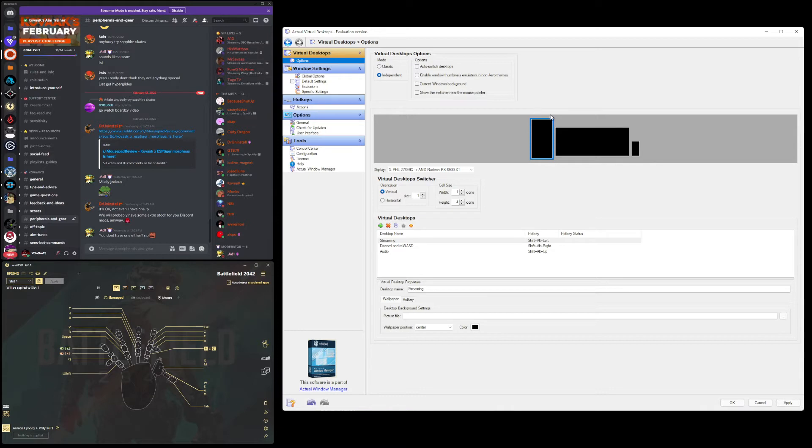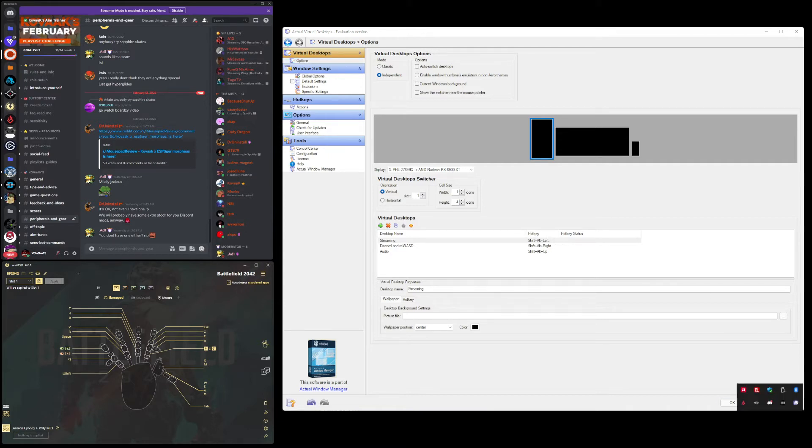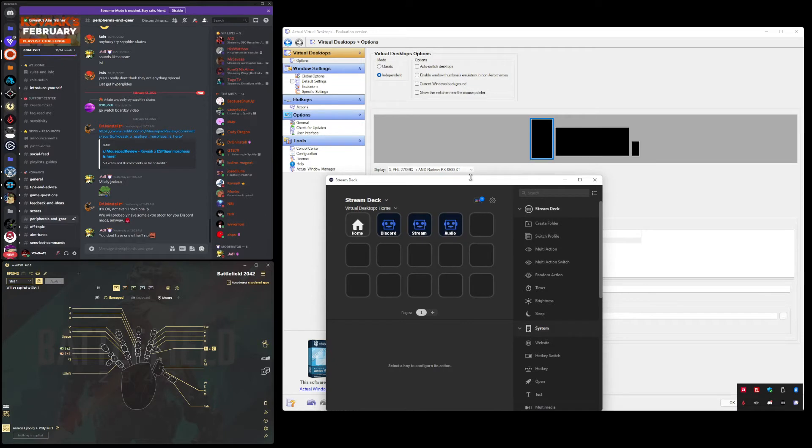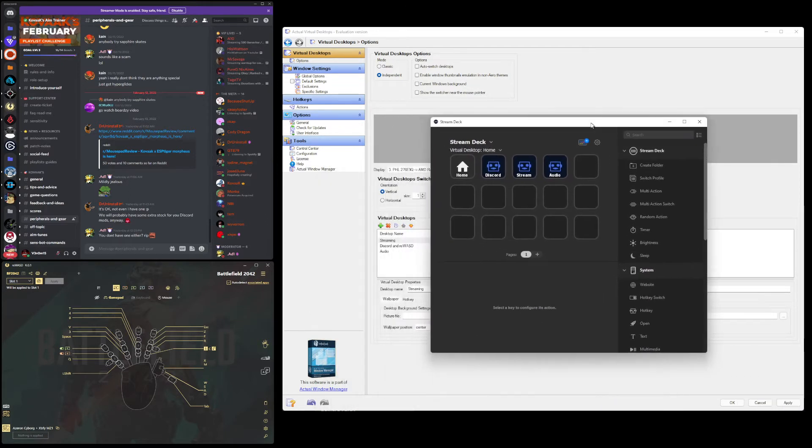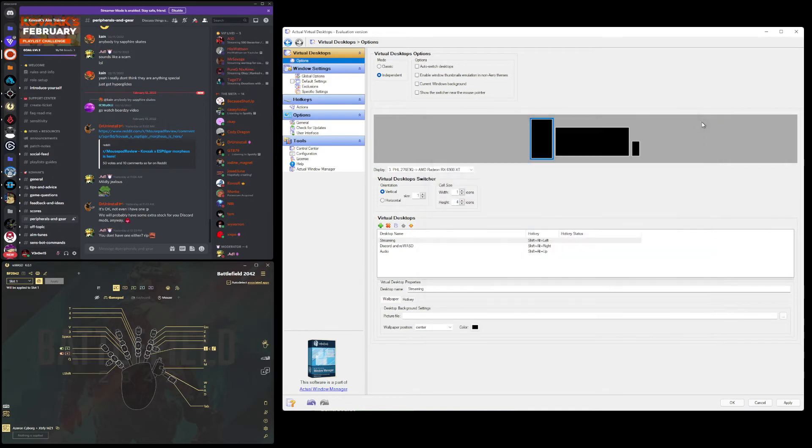On your spare monitor, you'll make however many virtual desktops you want. I have a streaming, I have a Discord and Rewiz, and I also have an audio. So each one has a different hotkey that I then put on my stream deck. So I have my Discord button, I have my stream button, and I have my audio button. So every time I hit these, the virtual desktop on my spare monitor will change at a push of a button, which is awesome.